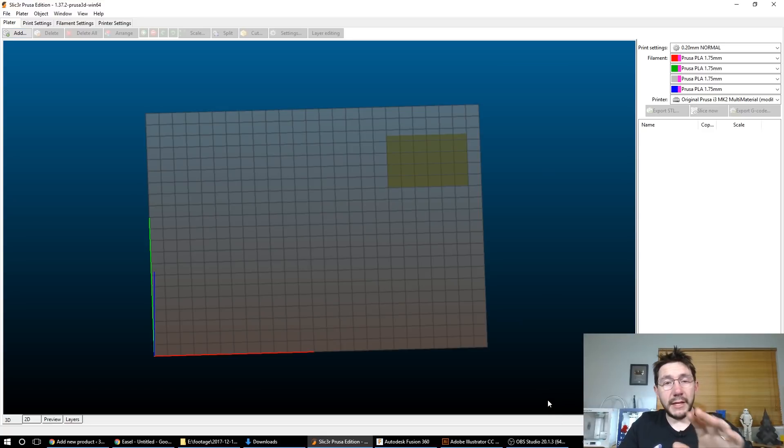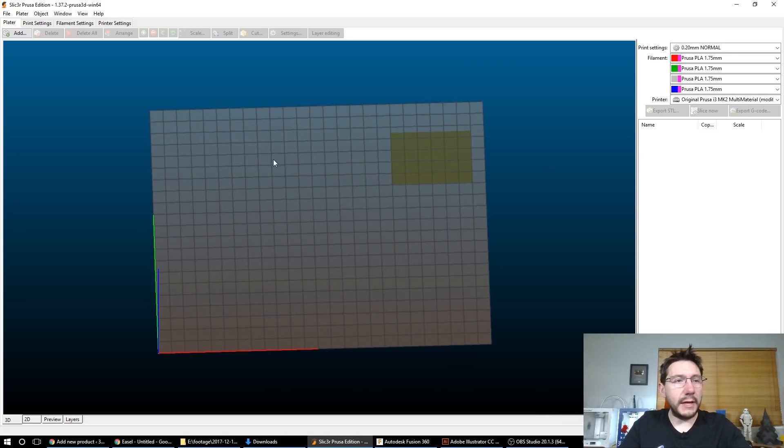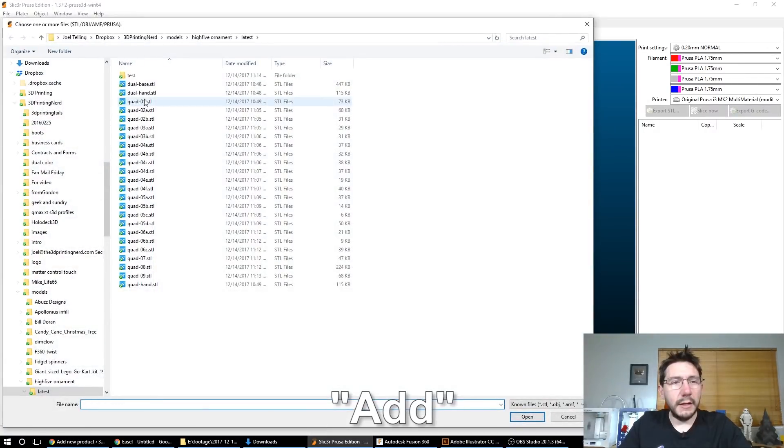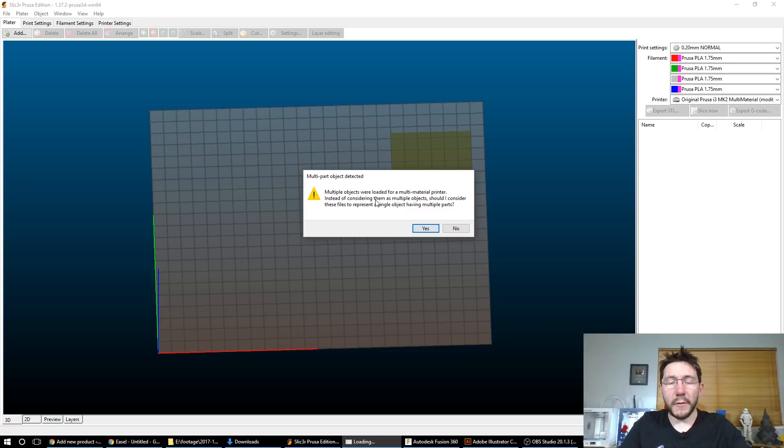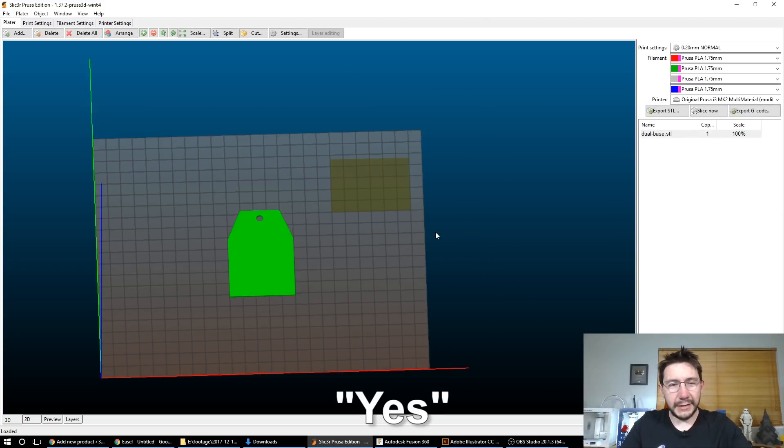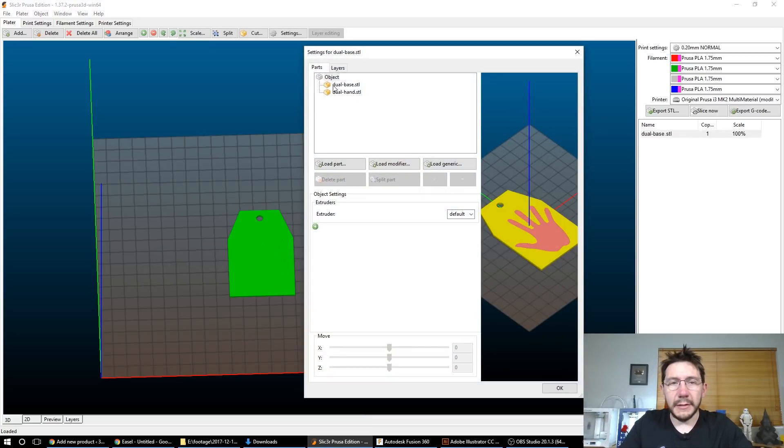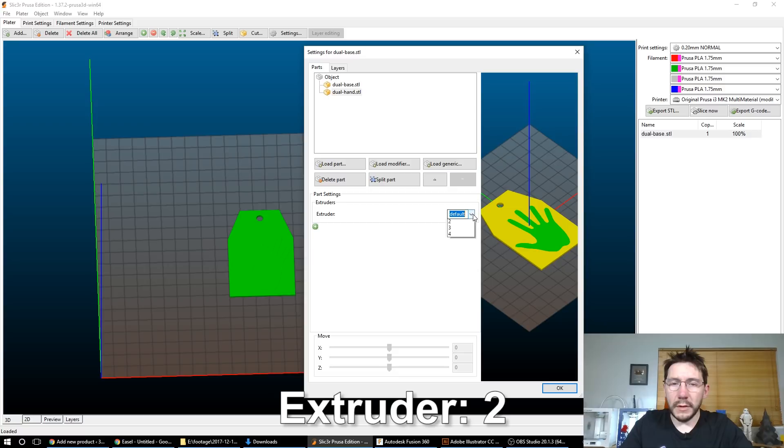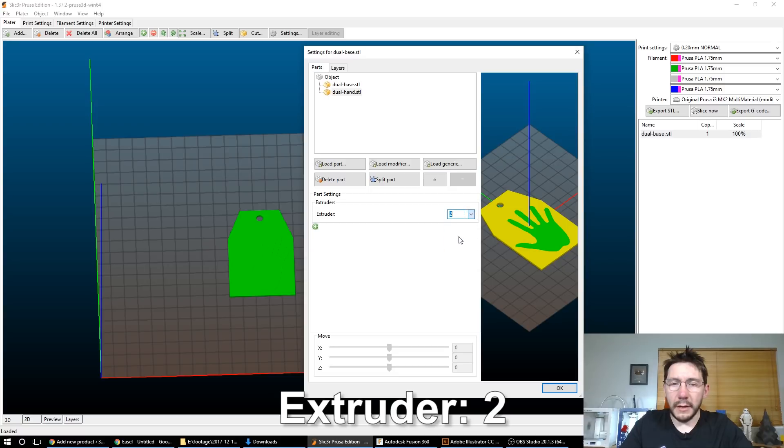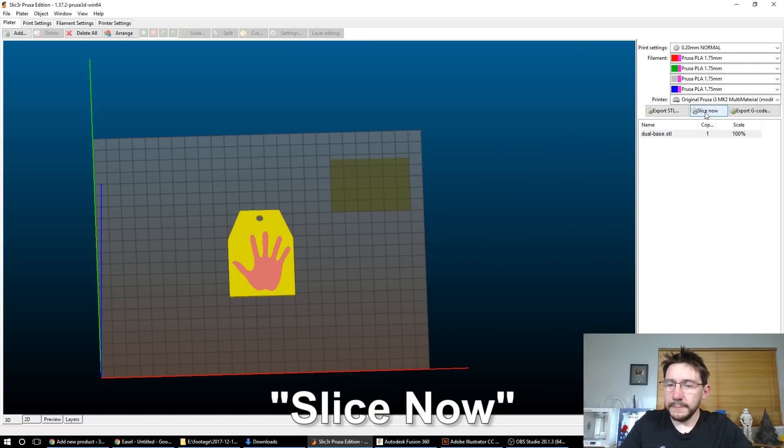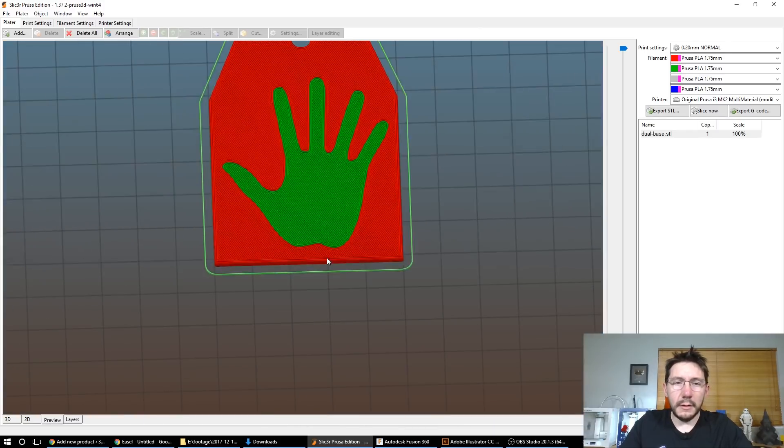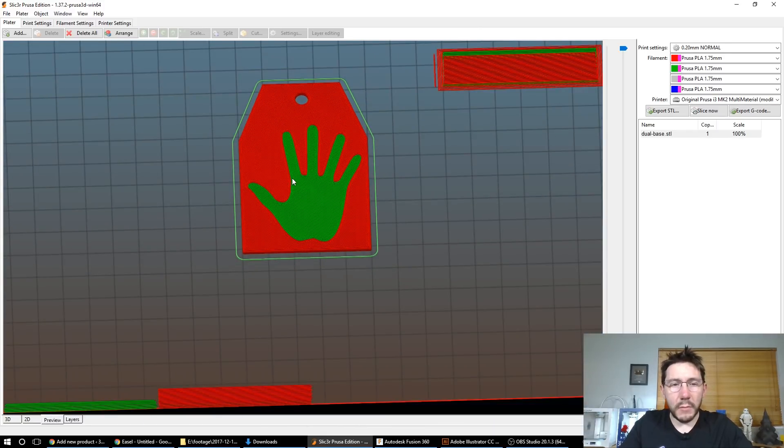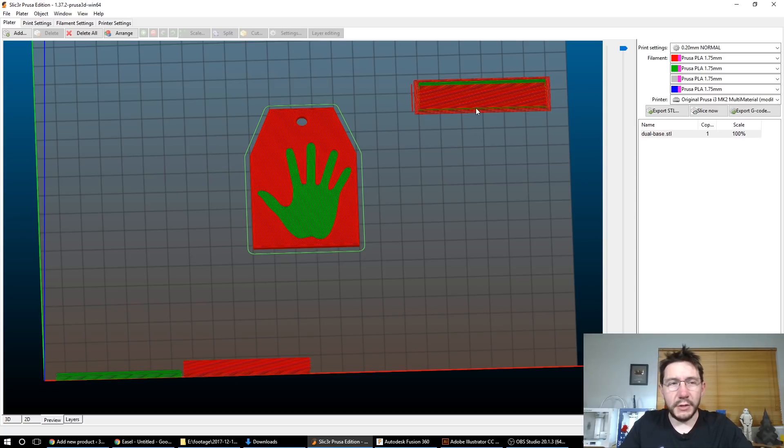But let me show you what I did. I've got the Prusa multi-material slicer up and going. So I'm going to hit add. I've got my dual, my base and my hand that I saved before. It's saying multiple objects were loaded for a multi-material printer. Instead of considering them as multiple objects, should I consider these parts to represent a single object having multiple parts? Yes, you should. I'm going to hit yes. So here is our, it's called it the dual base.STL. But if you double click it, you've got the base and you've got the hand. So the base, you can assign an extruder. The hand, you can assign another extruder.